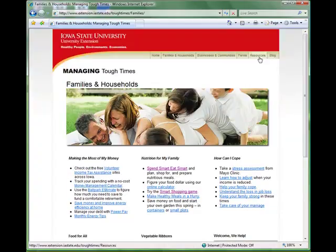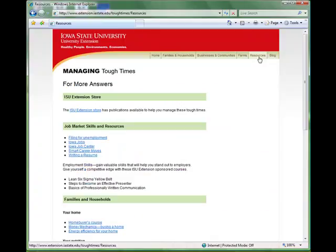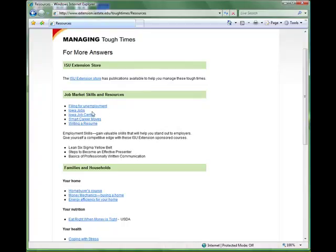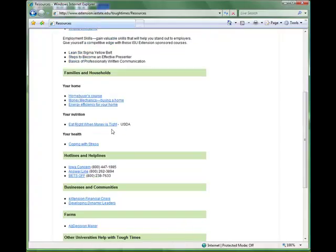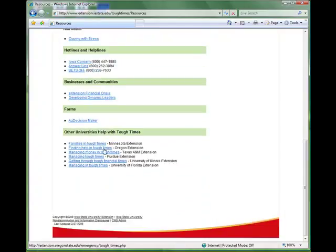Moving back up to the horizontal nav, we have the resources link. Under the resources link, you will find additional information. We have a link to the online store, where all our publications pertaining to managing tough times have been put together in a collection that you can conveniently navigate using the same three audience focuses as the main site. There is also a list broken out with specific resources to help Iowans in the job market. The rest of the links give more information focused on the specific audience areas. And finally, we link to other University Extension offices that offer even more answers.